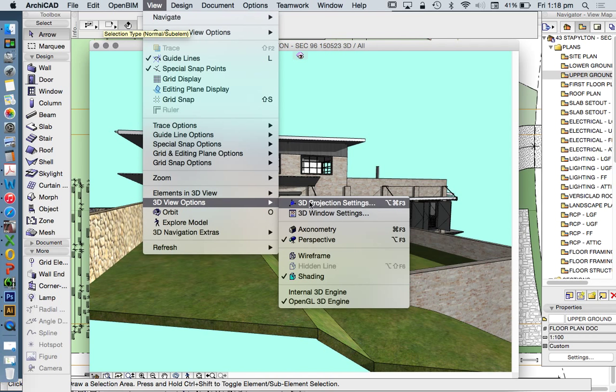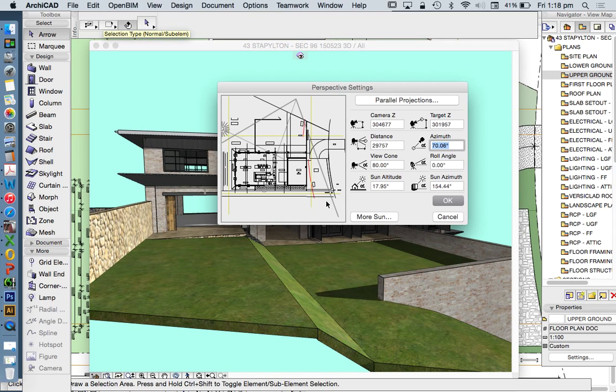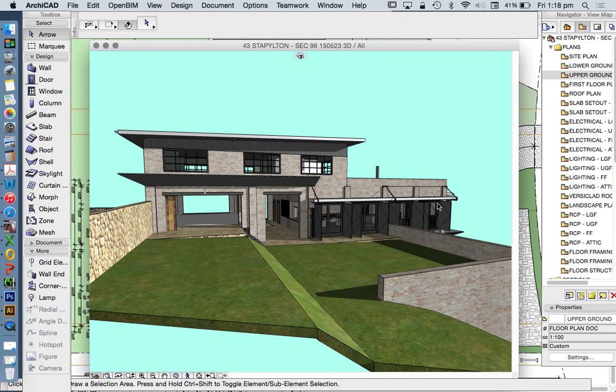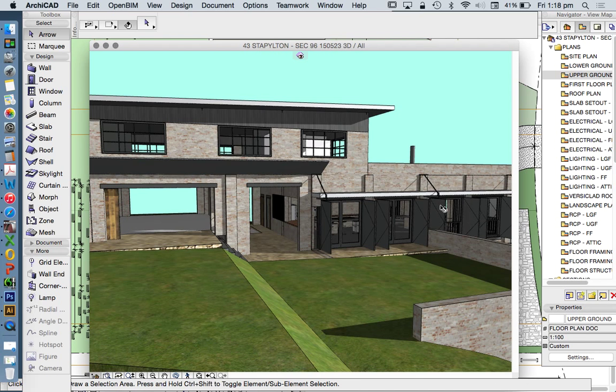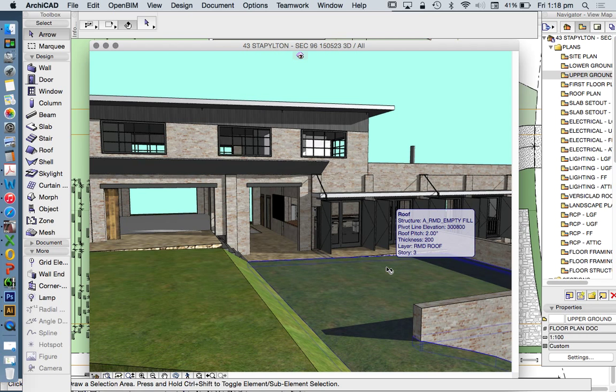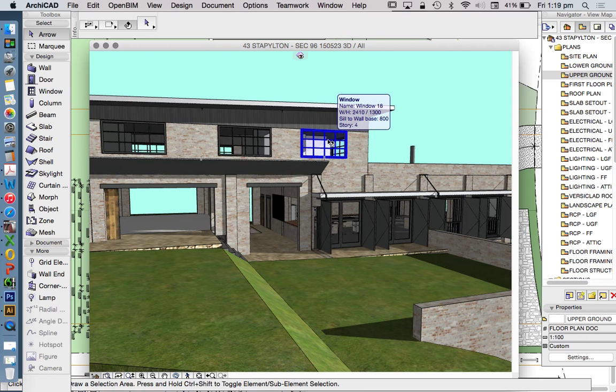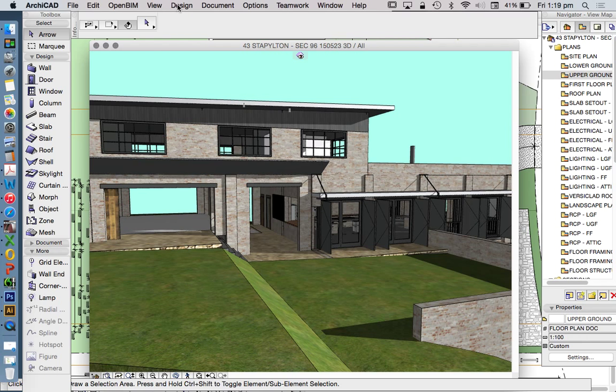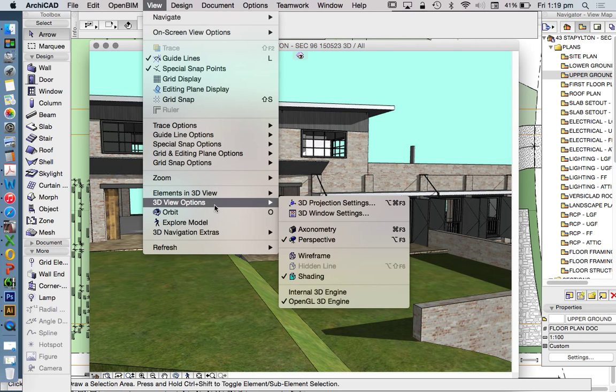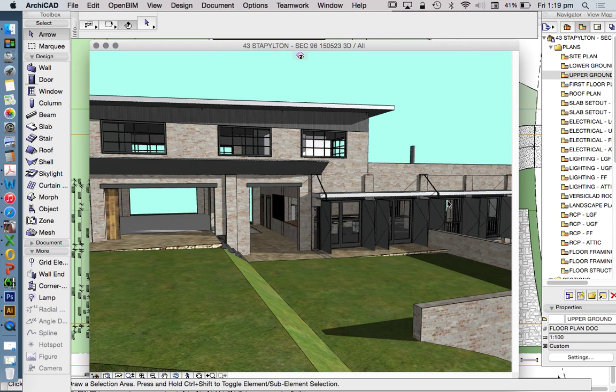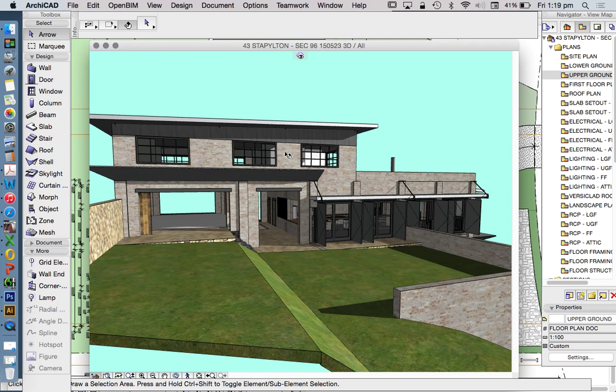If I go 3D view options, 3D projection settings, the other thing that's very, very important to have a look at in here, apart from my camera Z and target Z, is my view cone angle. Now a standard camera is taking a view cone angle of 60 degrees. And what that means is when we're looking at it, we're restricting what we can see. Now we're not zooming in, although that's sort of what it looks like. What we're doing is just having a less angle lens. Or if you like to think about it the other way, if we increase that angle to 70 or 80, we're increasing the angle of our view cone or a wide angle lens.